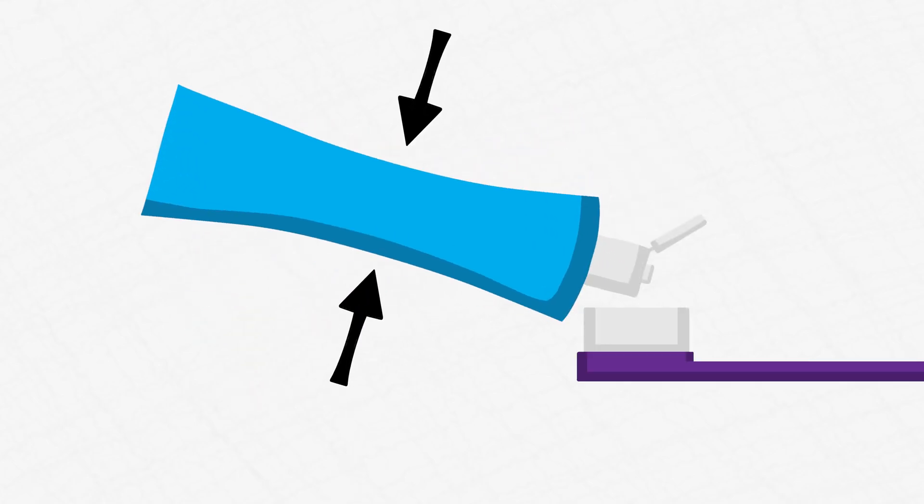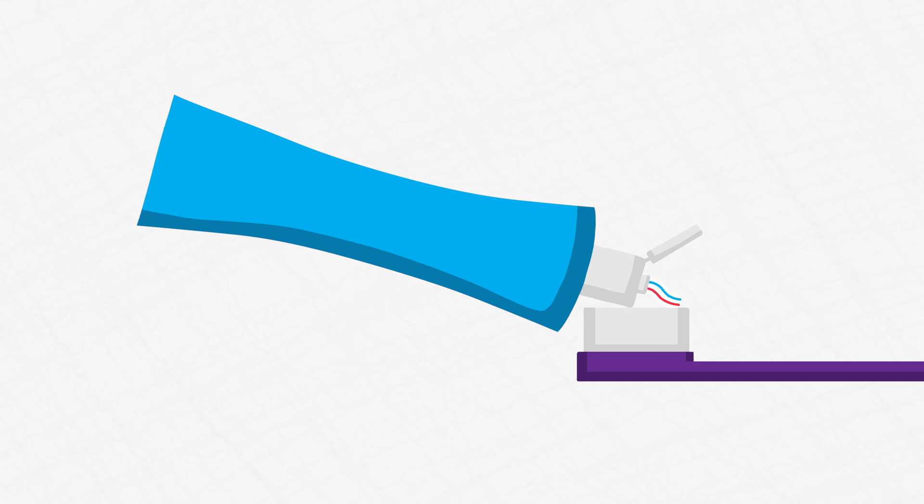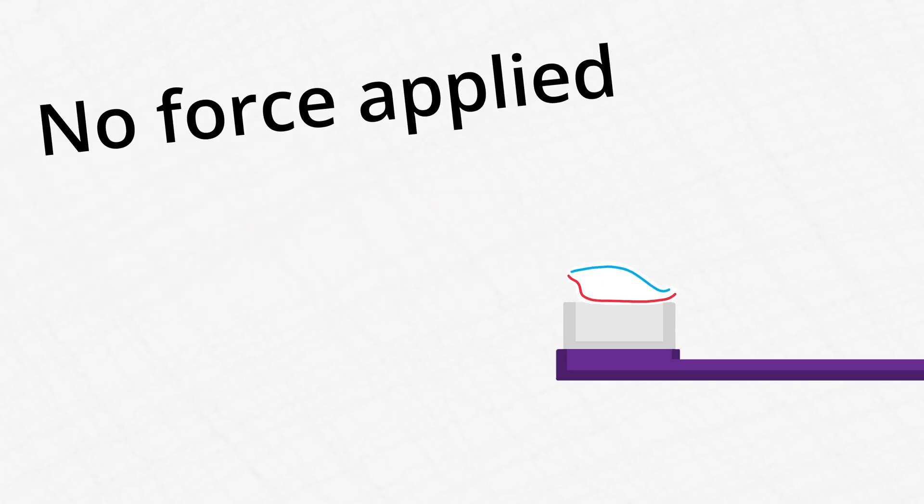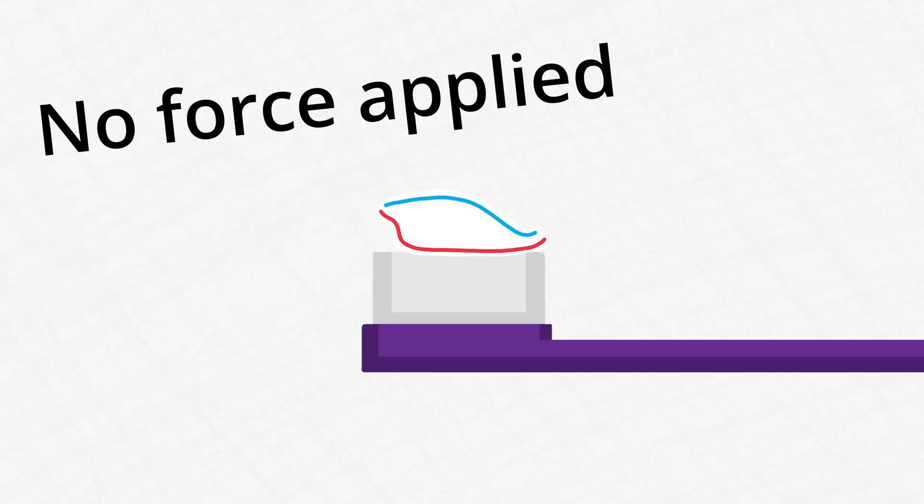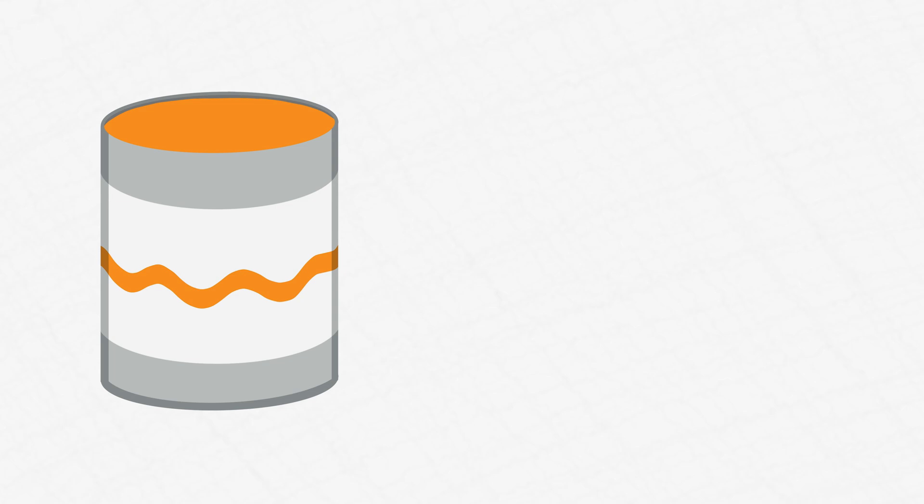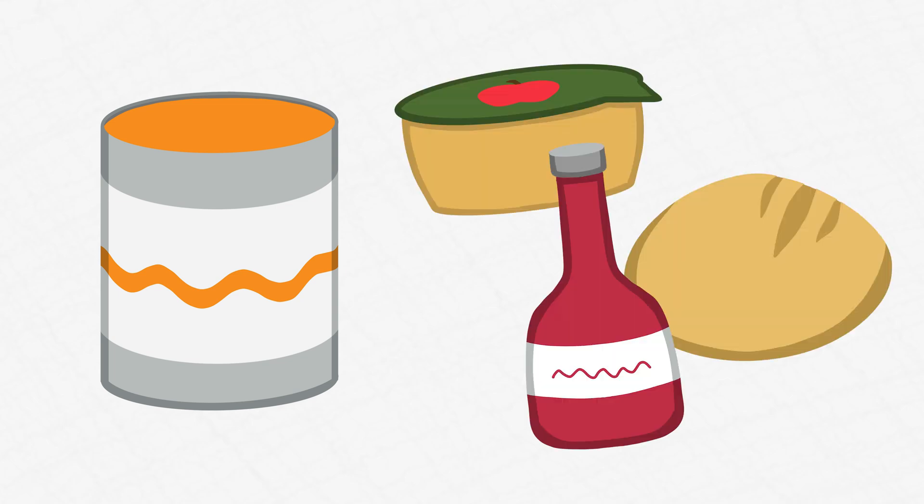Toothpaste is a Bingham plastic. When you apply stress to the tube, thus applying stress to the fluid, it causes the toothpaste to flow out onto your toothbrush. But when there's no force applied and it's just sitting on your toothbrush, it behaves like a solid. Engineers use Bingham plastics to create certain paints, and many food items such as applesauce, bread dough, and ketchup are also Bingham plastics.